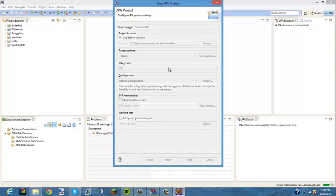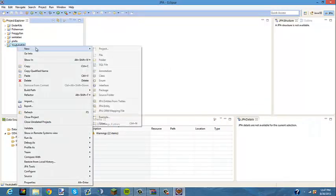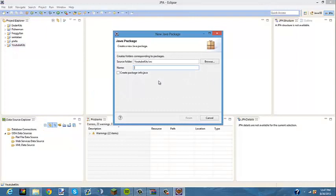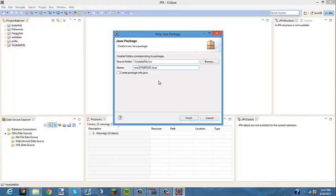Right-click your project, go to New > Package. Your package is where you start your coding. You're going to want to type 'me.yourname' — my name is DrHurl2 so I'll put that — and then name it 'YouTubeKits'. You can name it whatever you want, just make sure you do 'me.yourname.whatever', then click Finish.